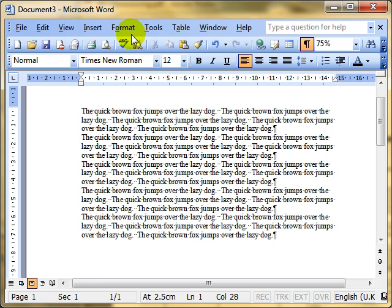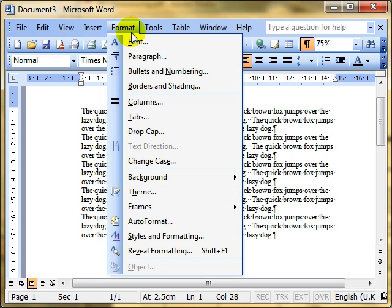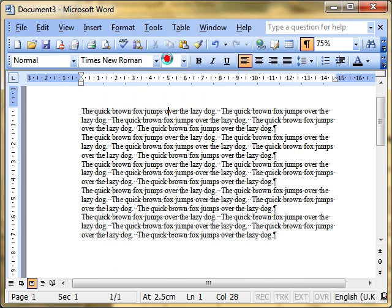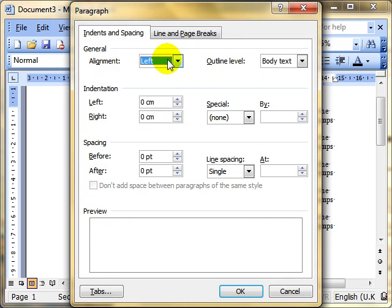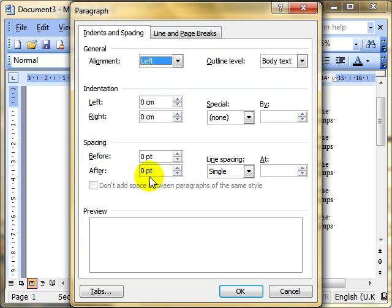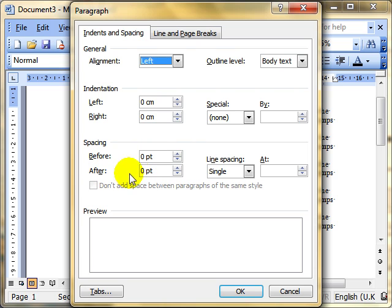We use the format menu and drop down to paragraph. Now we've already looked at this in terms of the alignment settings at the top and the indentation settings. We're now using the third section, the spacing settings. We're using these two boxes here which allows us to set a spacing before or after the paragraph. I'm going to use the after spacing and add some spacing after the paragraph.